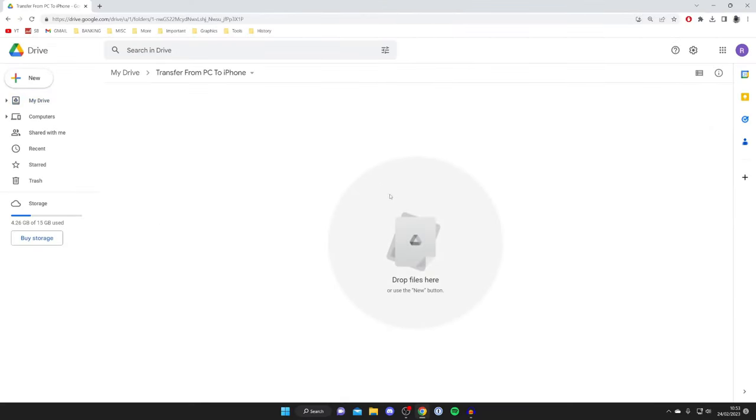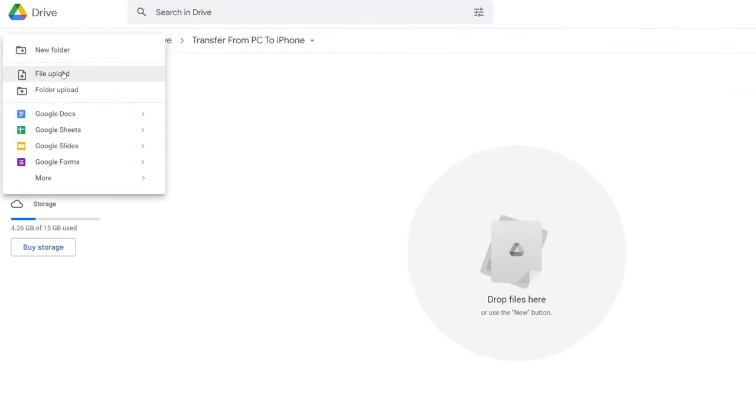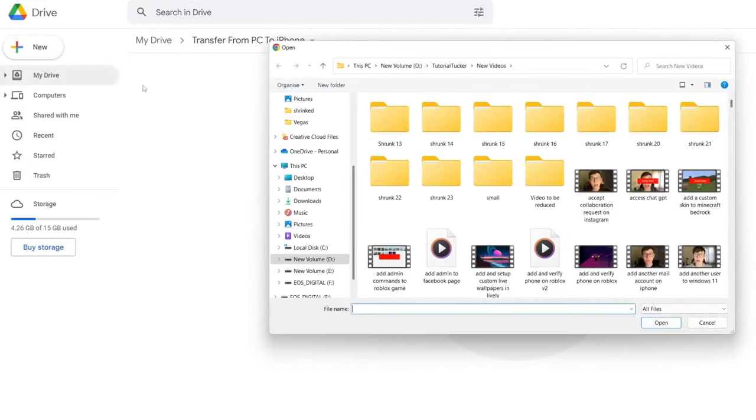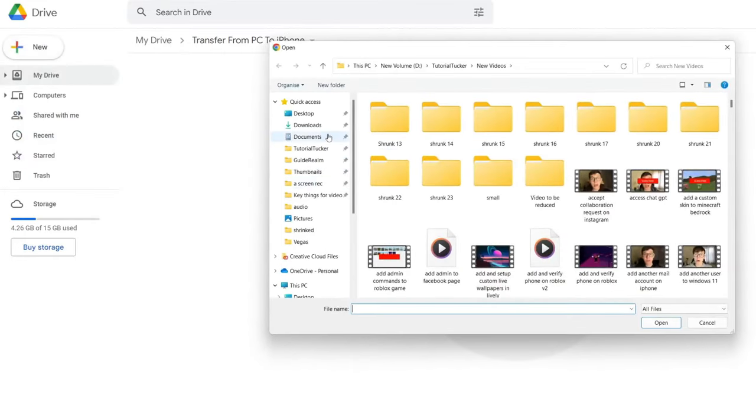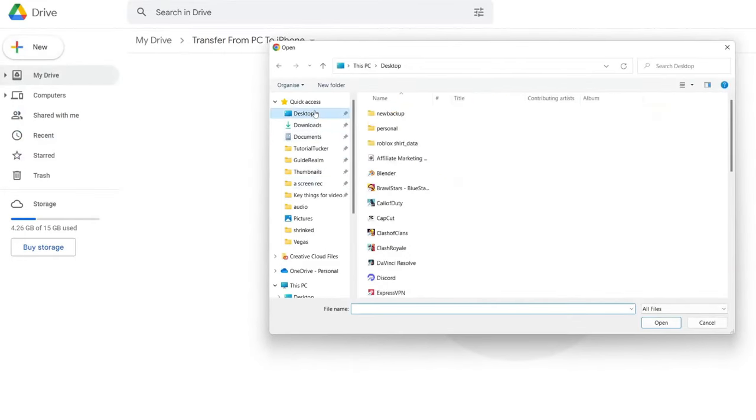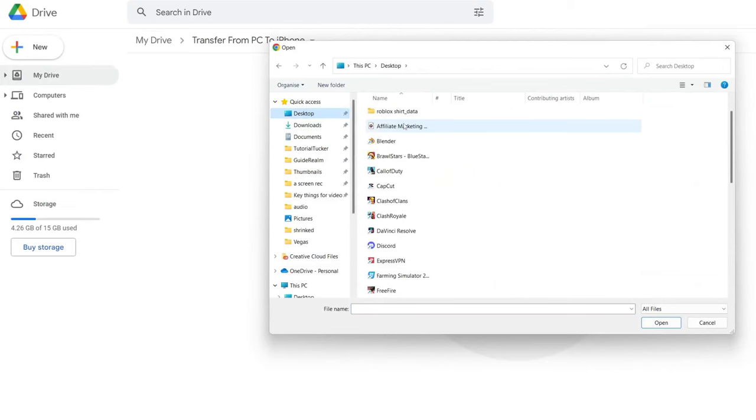The next thing we need to do is upload videos. What you can do is literally just drag them in, or alternatively go to the top left, tap on new, and then tap File Upload. Wait for this to appear, and then find the video you want to upload. I'll find mine in here.